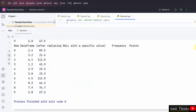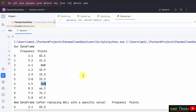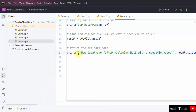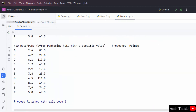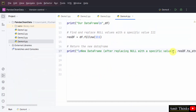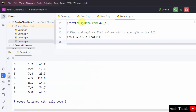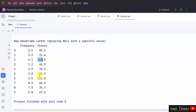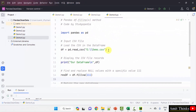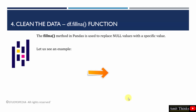Run demo4. The two null values have been replaced with 111. You can also add a newline for better display. Right-click Run again — now it looks fine. We replaced the null values with 111. In this way we can clean the data. We saw how to replace null values with a specific value — you can add any value you want.